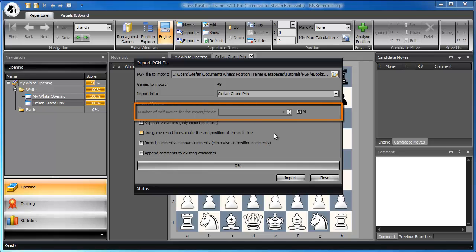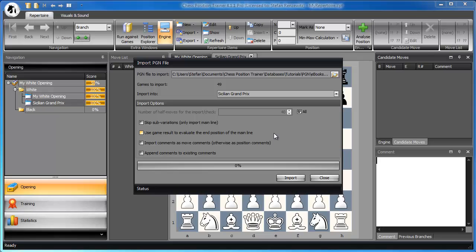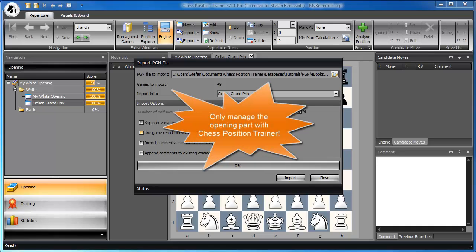Number of half moves for the import: you can define how many half moves you want to import. If you import a bunch of games, this option lets you limit the import to a reasonable size. In general, you should only manage the opening part with Chess Position Trainer.